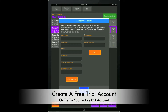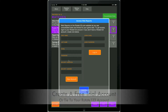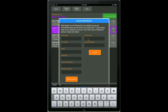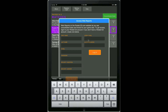On the left side you can create a new account by entering your first name, last name, email, and password. Or if you happen to already have a Rotate123 account, just enter your email for that account and the password and log in.